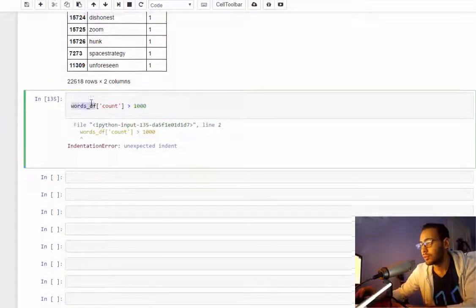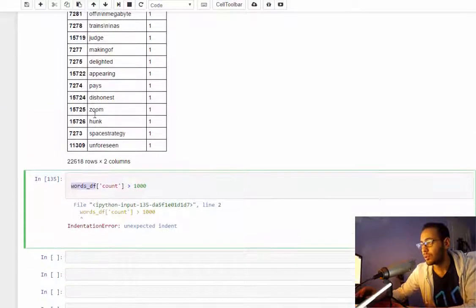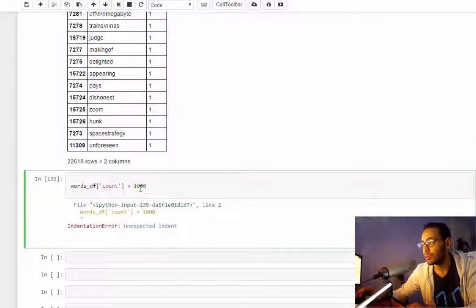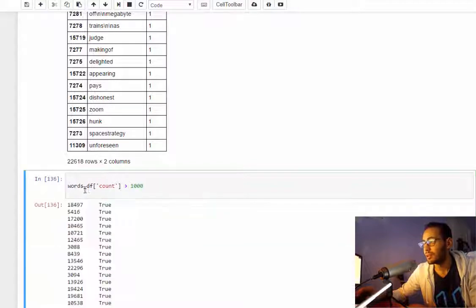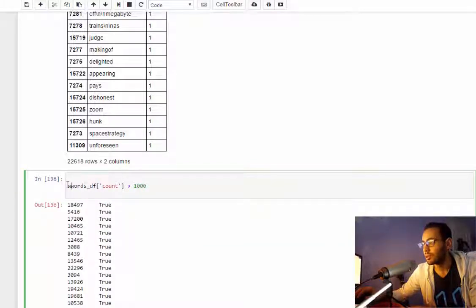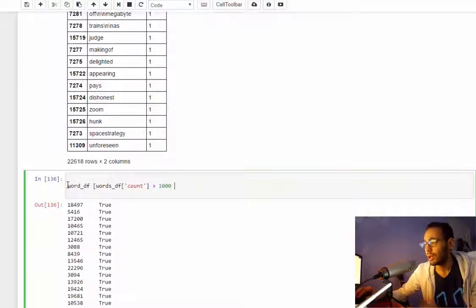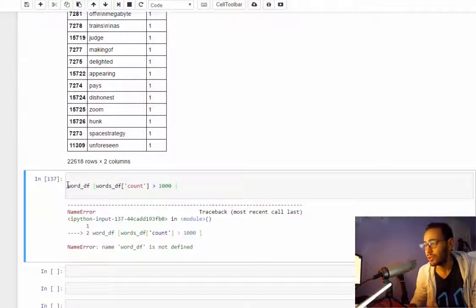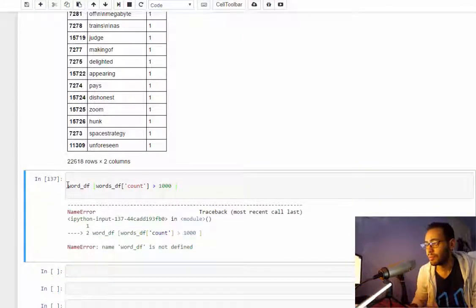So if we filter the way I told you about, if we choose only the words that have count over a thousand, and then chose those from the dataframe...